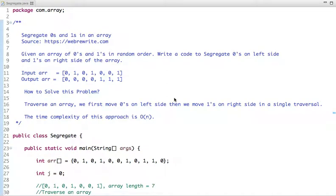Hello friends, in this tutorial we are going to discuss a program to segregate zeros and ones in an array.